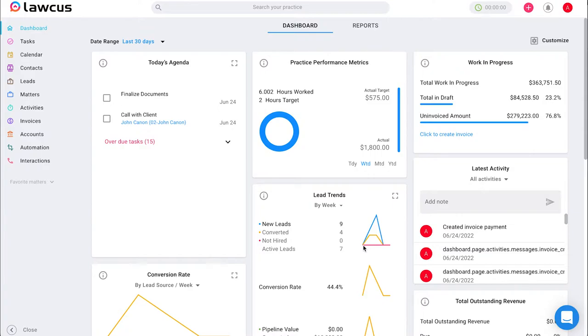Starting on our main screen, the dashboard, if we look to the left side of our screen we will see many options and we scroll down to matters.